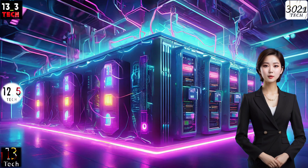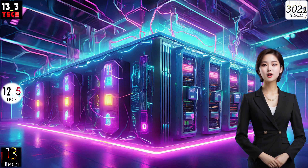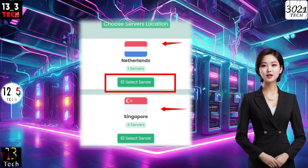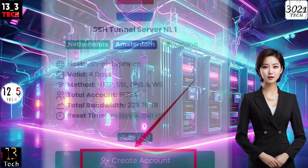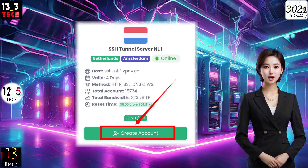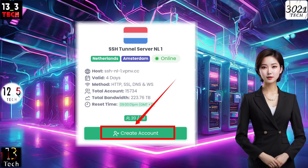Here comes the exciting part. You'll see a list of server locations. Click on the Select Server button, pick your desired location, and then proceed to the next page by clicking Create Account.